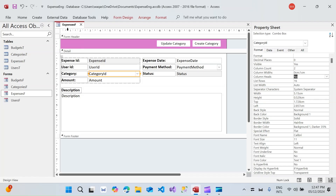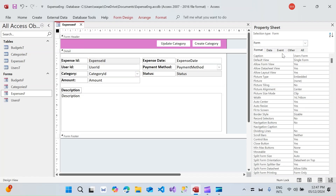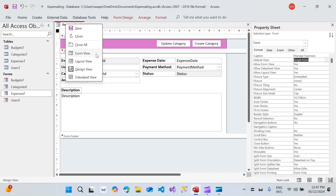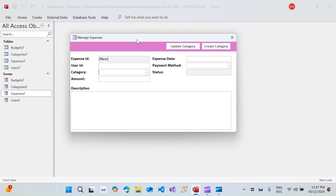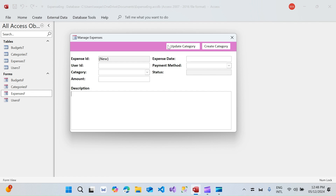The form title will be 'Manage Expenses'. Let's go to Form View to check — the non-editable fields are working, we're getting the payment method, we're getting the category dropdown. We're now ready to move on to VBA coding.